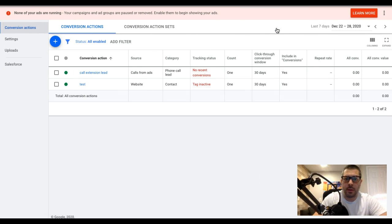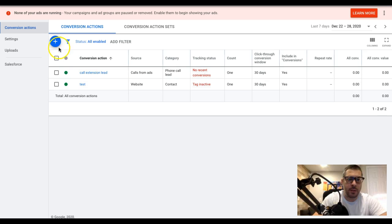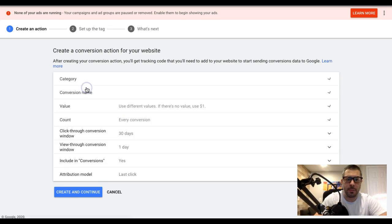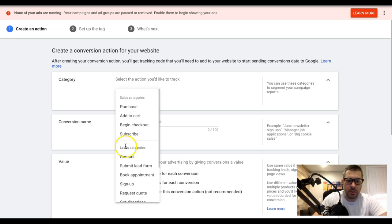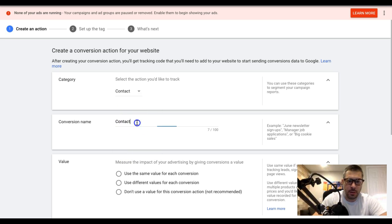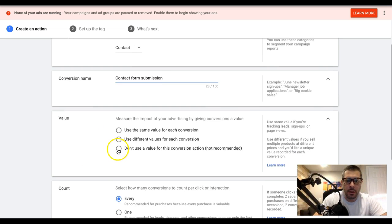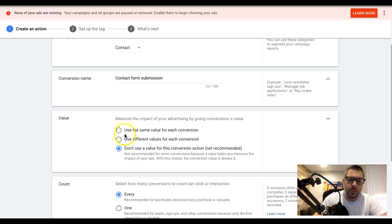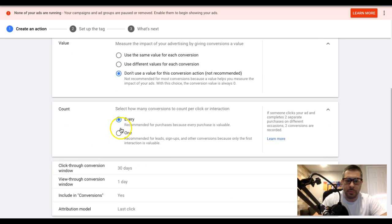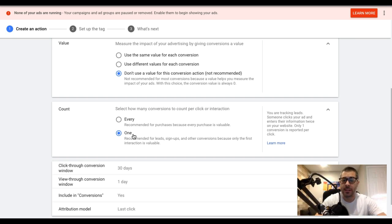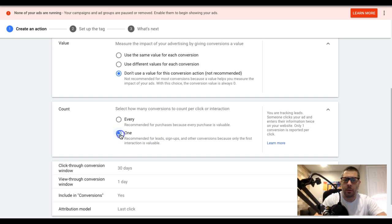Now let's set up the contact form lead. Hit the blue plus sign again, come to website, choose contact. You can call it 'contact form submissions' or 'lead' — keep it simple. I'm not going to use a value again, but you can. This is for lead generation only — not for e-commerce or Shopify stores — so we only want one form submission to count as one lead.